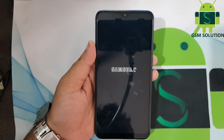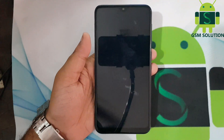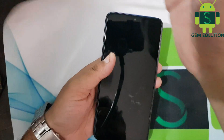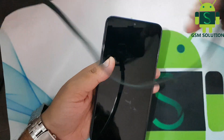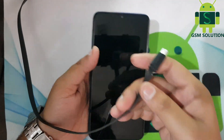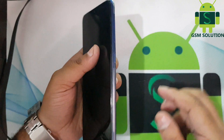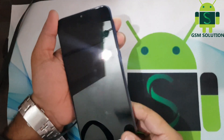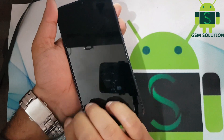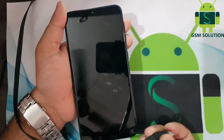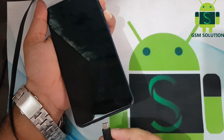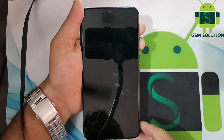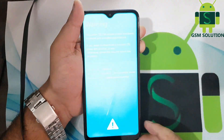Turn off your phone. Connect the USB data cable to your phone. Then press and hold the volume up and down buttons for 10 seconds.